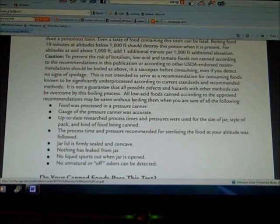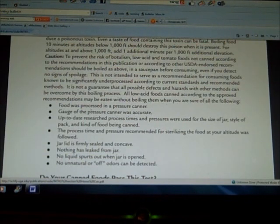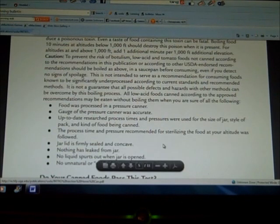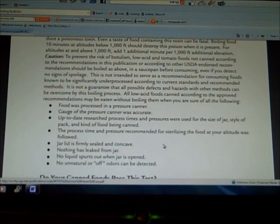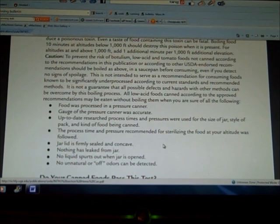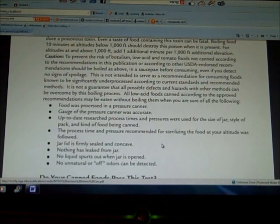If the food was processed in a pressure canner, if the gauge of the pressure canner was accurate, if up-to-date researched process times and pressures were used for the size of jar, style of pack, and kind of food being canned, if the process time and pressure recommended for sterilizing the food at your altitude was followed,